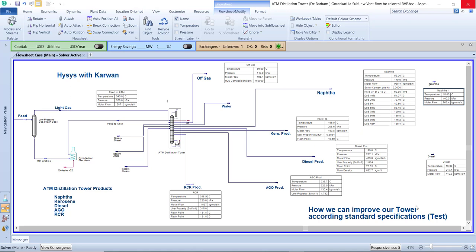The crude oil that we get from the crude oil production sector has a low temperature. For that reason, we cannot separate, distillate, and refine the desired product from the crude oil directly, because this temperature does not help us to separate the mixture compounds into the desired products. For that reason, we have to increase the temperature of the crude oil by different heat sources — for example, shell and tube heat exchangers and finally a heater — by which we can increase the temperature from normal up to more than 300 degrees centigrade.